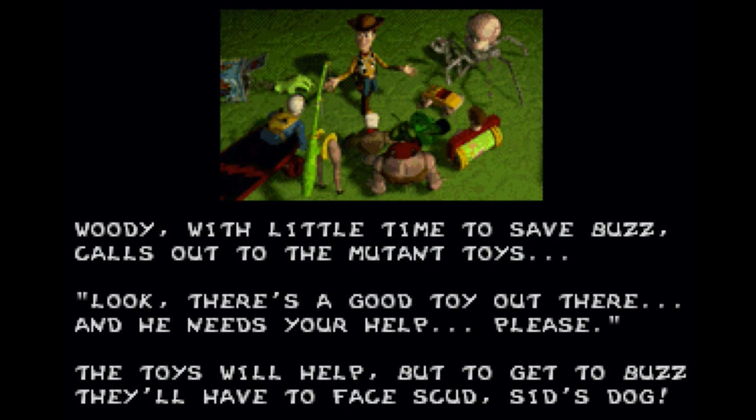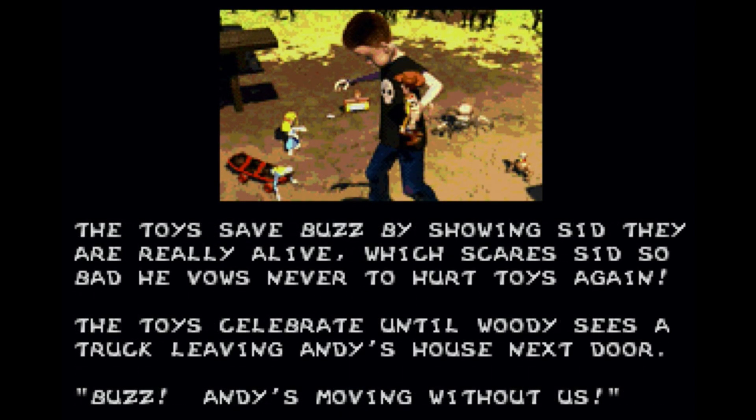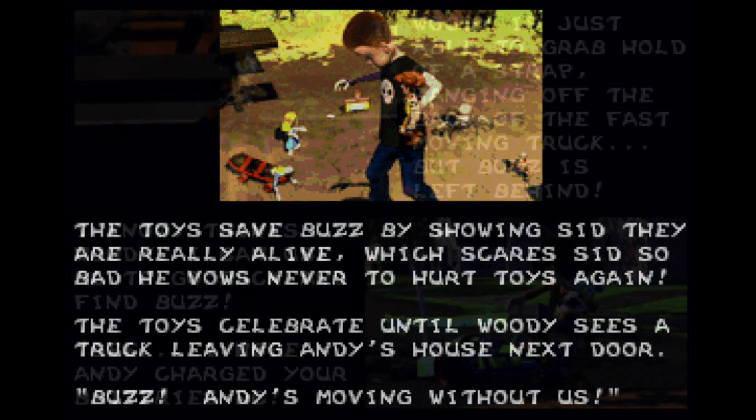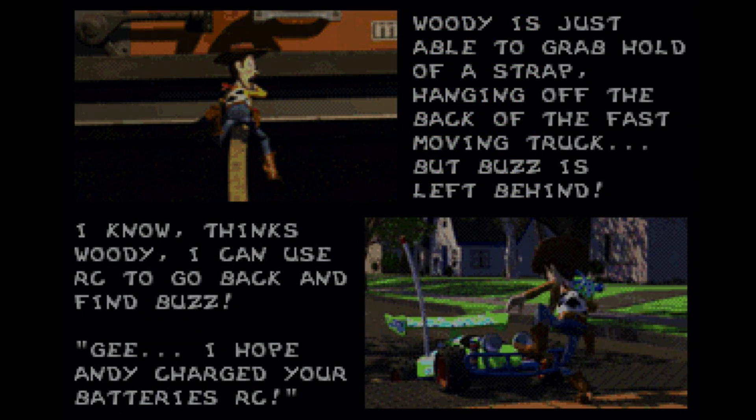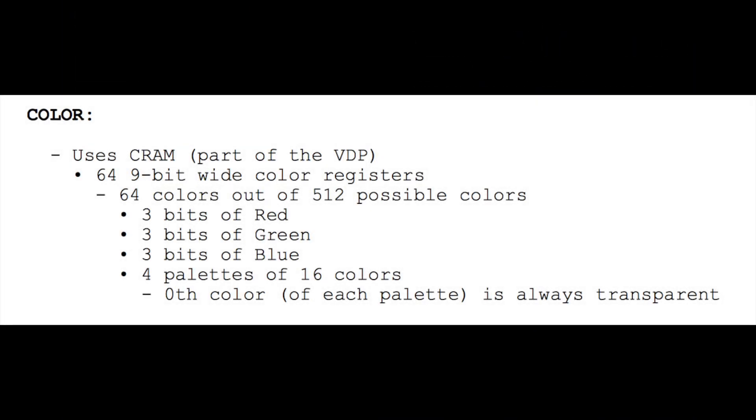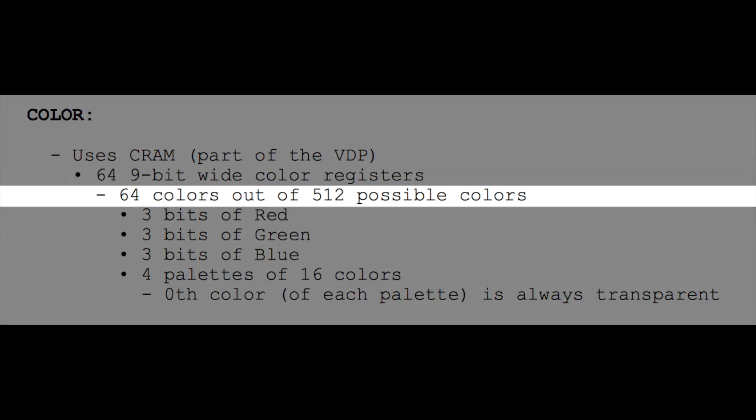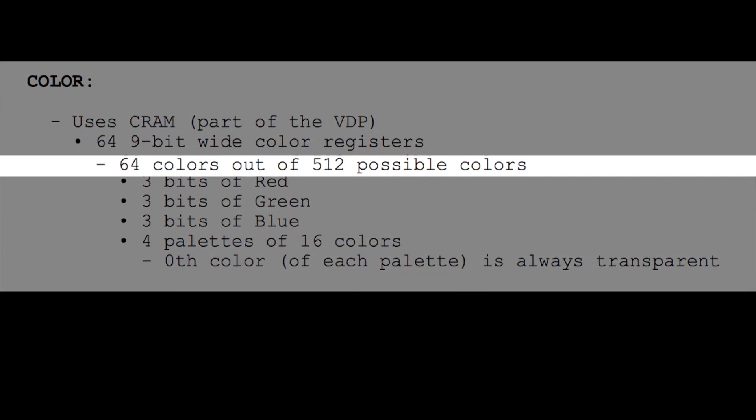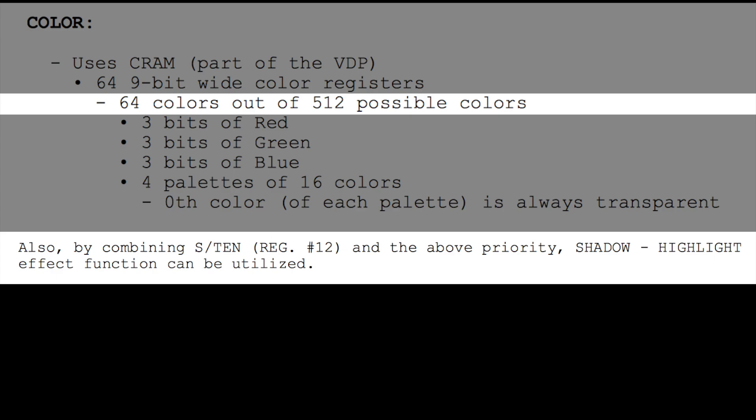So to do that, we needed to find a solution to provide as many colors as possible for each image. The hardware standard seemed to suggest that you could display 64 colors from a choice of 512, but in fact a special mode allows the use of highlight and shadow which changes the range of colors available. I'll try and explain.